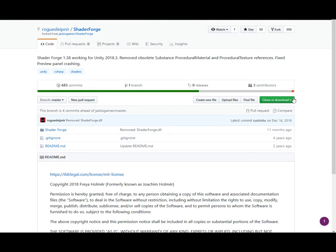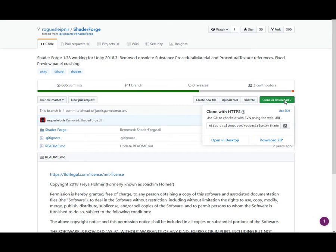To view and edit this shader, you will need a free node-based shader editor called Shader Forge. Download it and add it to the project.